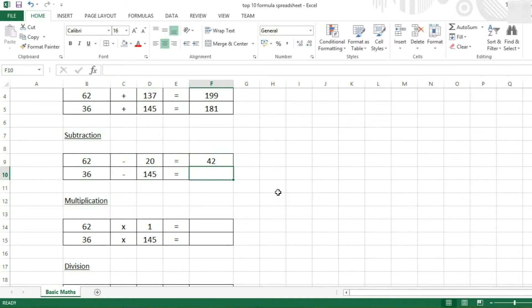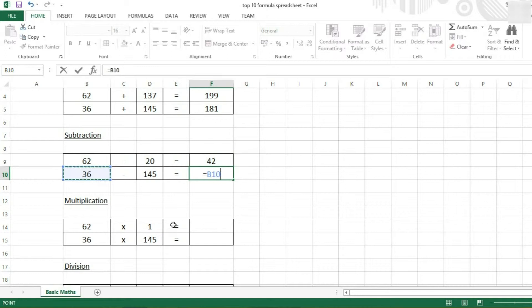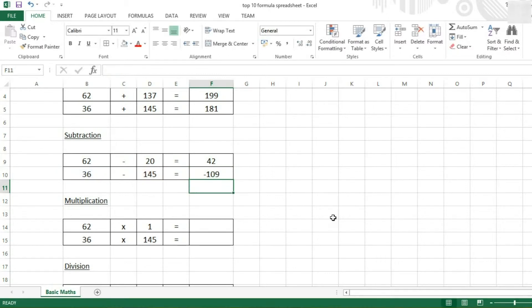Or we can do it the better method of selecting the first cell, pressing subtract, selecting the second cell, then press enter.